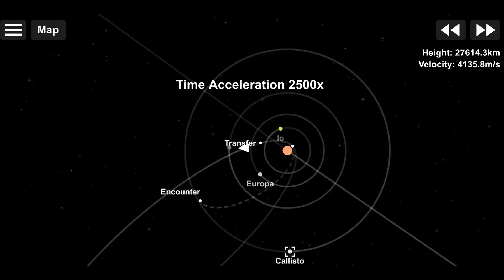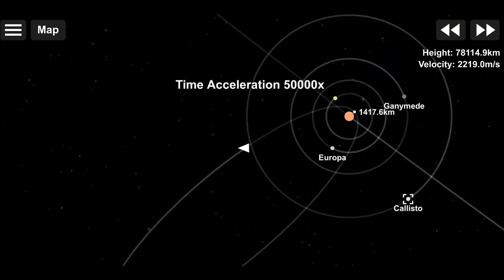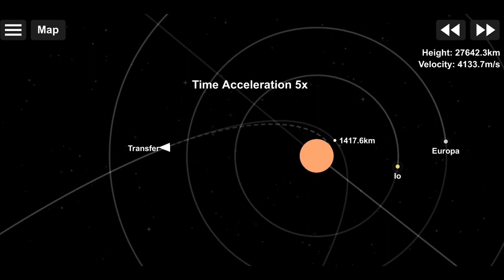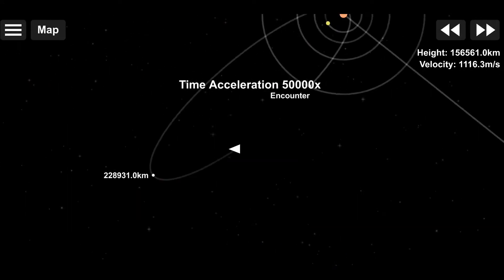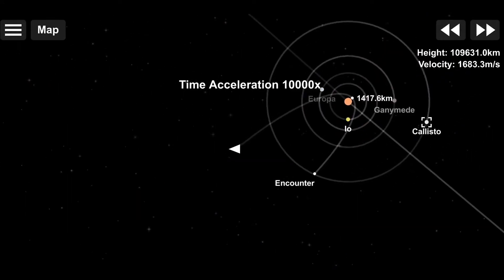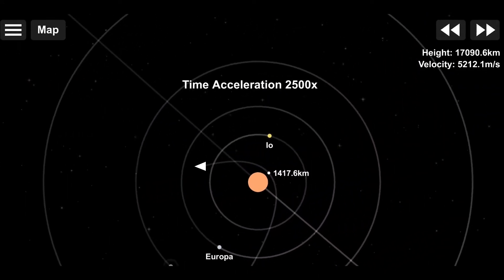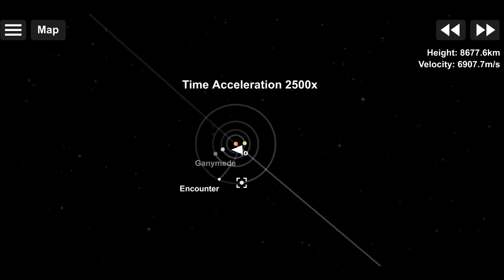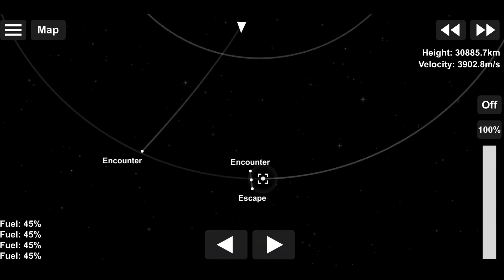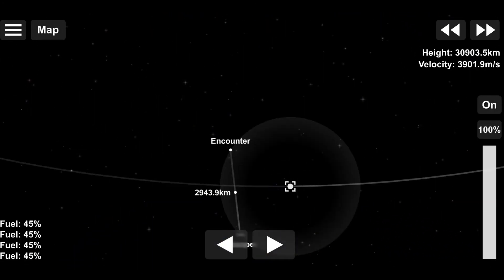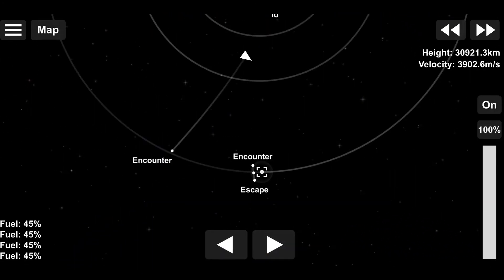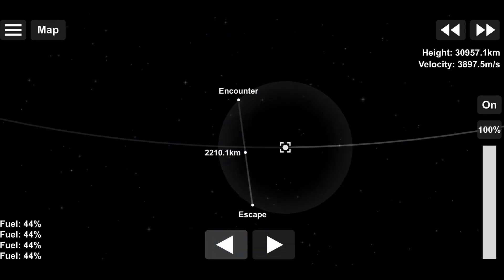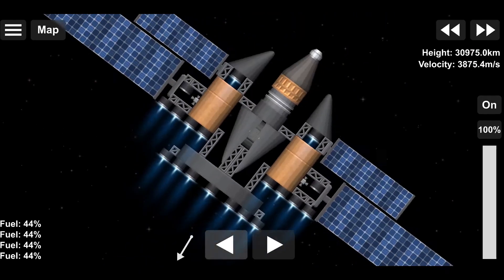A year in Jupiter is 4333 Earthen days, or around 12 years. I just got a free encounter with Callisto, which is great really. I can save a bit of fuel, not that we really needed to. At the end of the mission, I would have had 29% fuel left if I had just ascended straight into Earth's atmosphere, forsaking any realism.